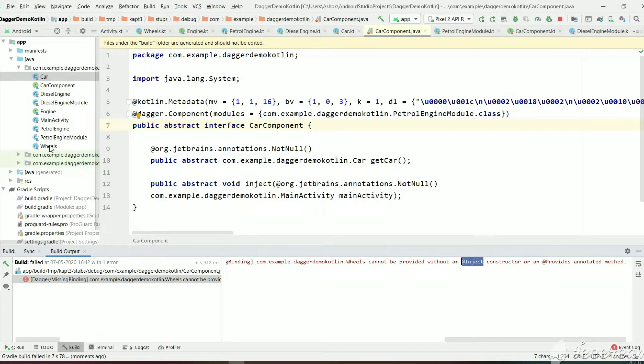We need to create the Wheels object and provide it to Dagger, so wherever the Wheels object is required, Dagger will use the object we have provided. Let's go to the Wheels module.